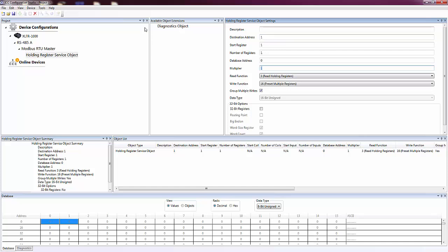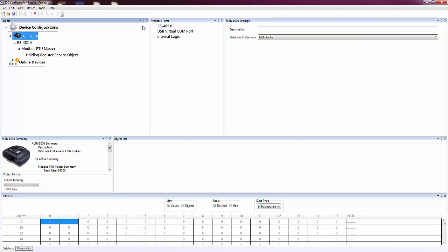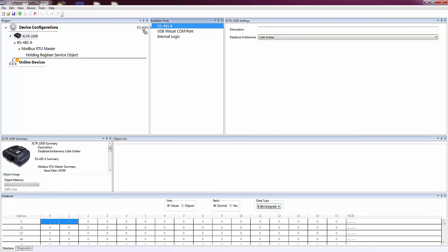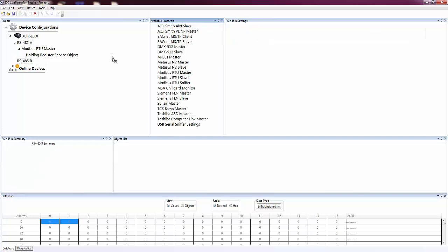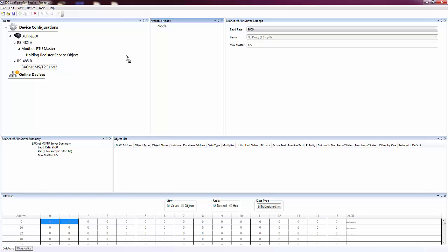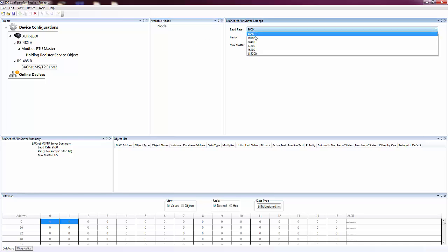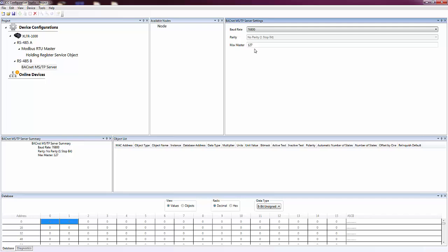Now that we're done configuring the gateway to access data from a device, we now need to expose the data onto a different network. We'll configure the other port for BACnet MSTP server and set the baud rate settings to match our BACnet network.